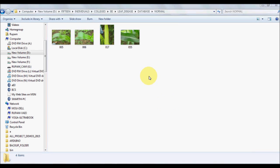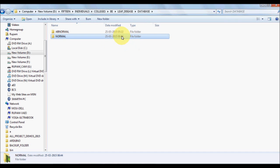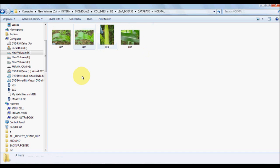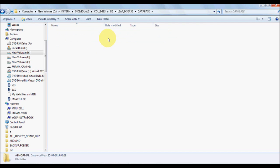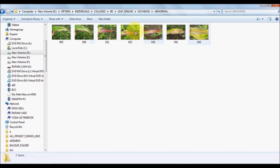Welcome to the project of Deep Disease Detection. This project is developed using .NET, Visual Studio .NET with C-sharp and OpenCV. The objective of this project is to detect leaf abnormalities, specifically something like nitrogen deficiency.